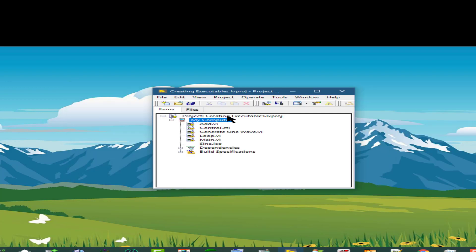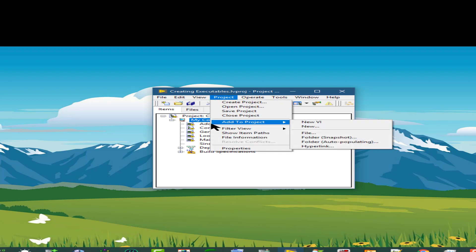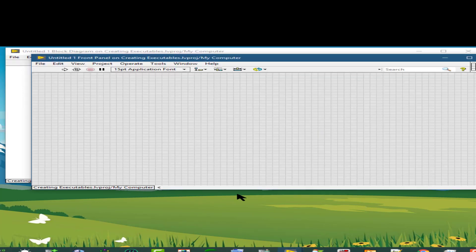Next is the option to add to project, which provides us all the options that we can add to our project. A new VI adds a new blank VI to the project.